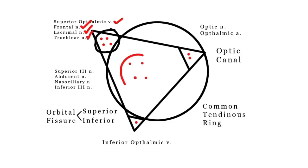In the group within the superior orbital fissure within the common tendinous ring, we have the two branches of our third cranial nerve, the oculomotor nerve, our abducent nerve, and our nasociliary nerve.